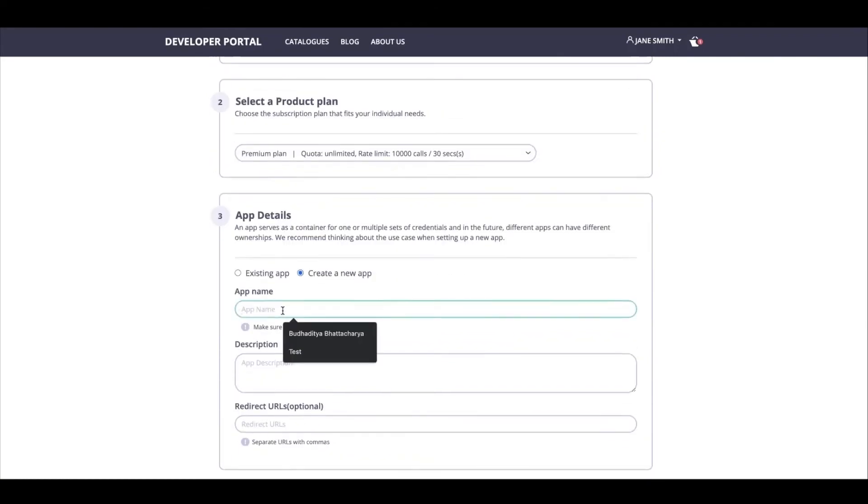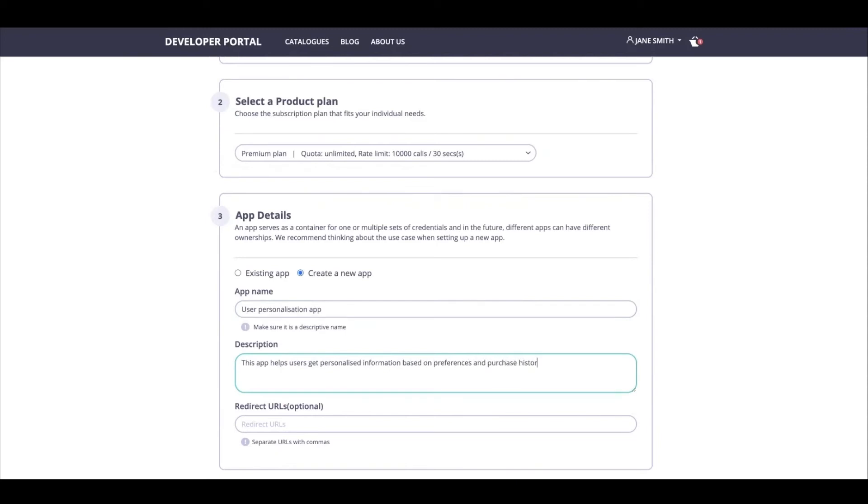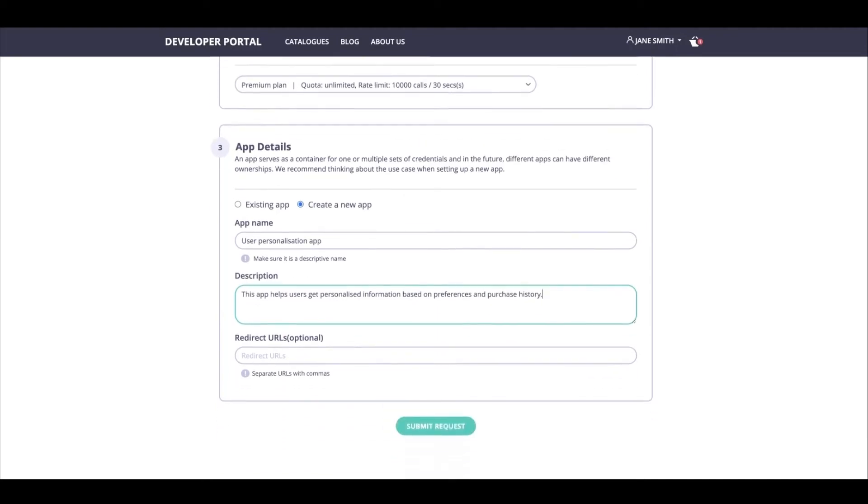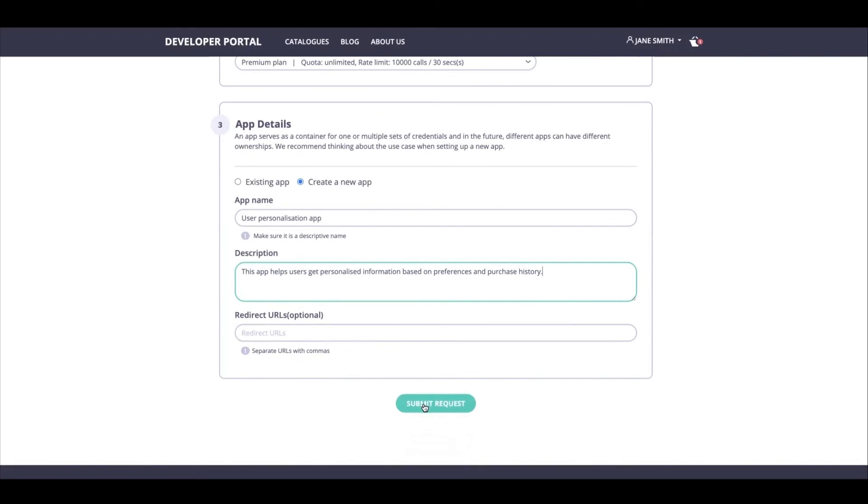And I can say this app helps users get personalized information based on preferences and purchase history. I can have a redirect URL if I want to, but I don't need it at this point, and I'm going to be submitting my request.